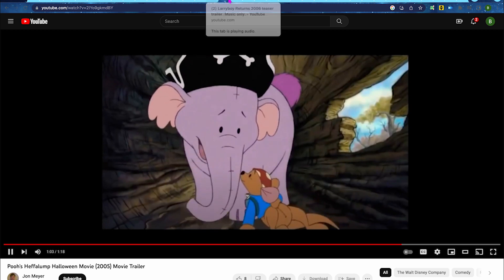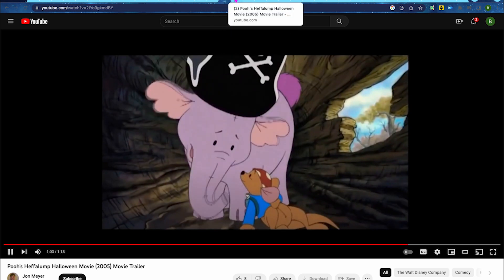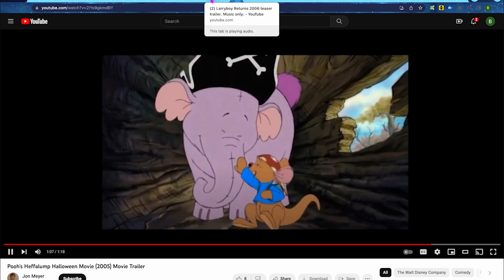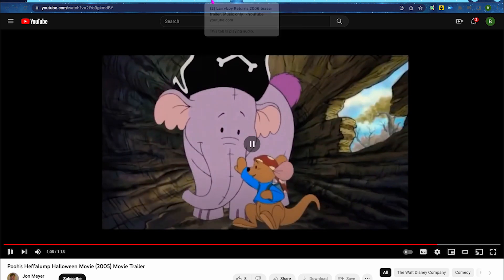You would never leave me alone, would you, Blue? Never, Lumpy. I promise.